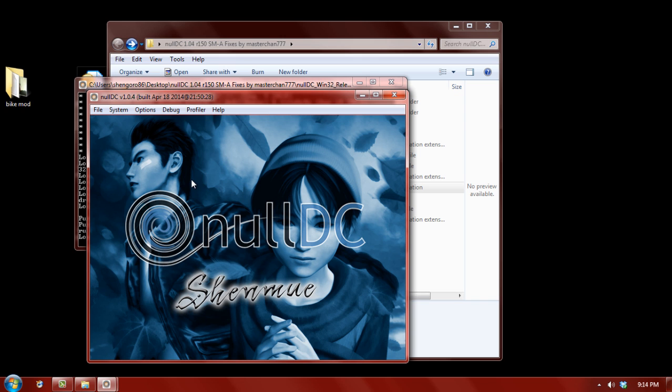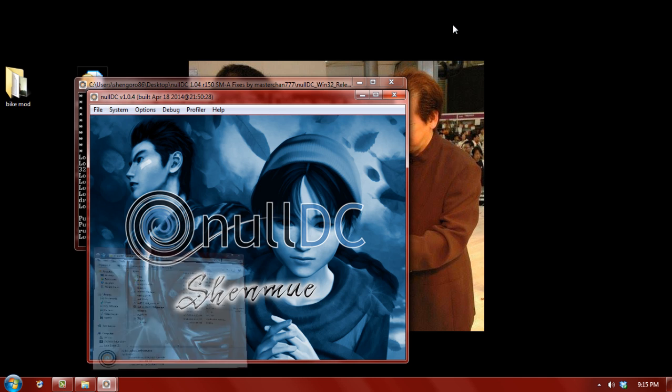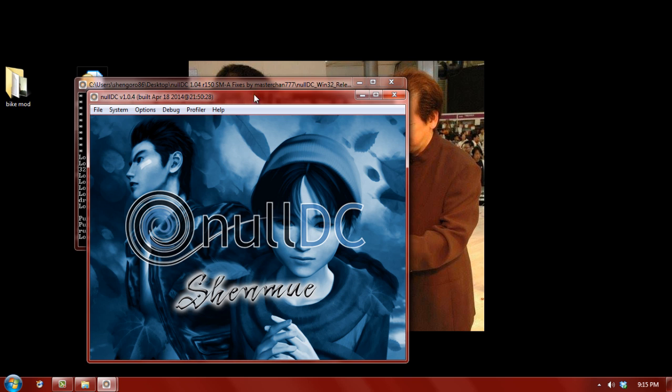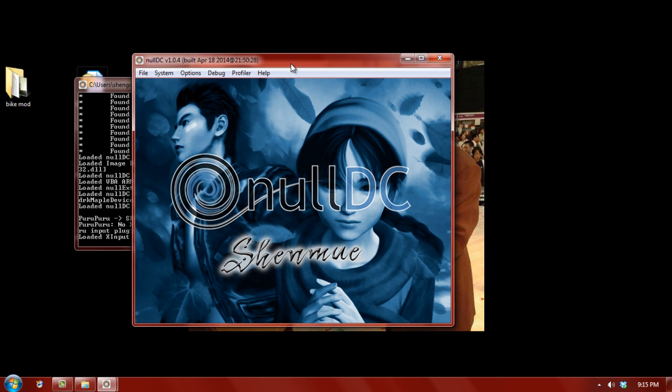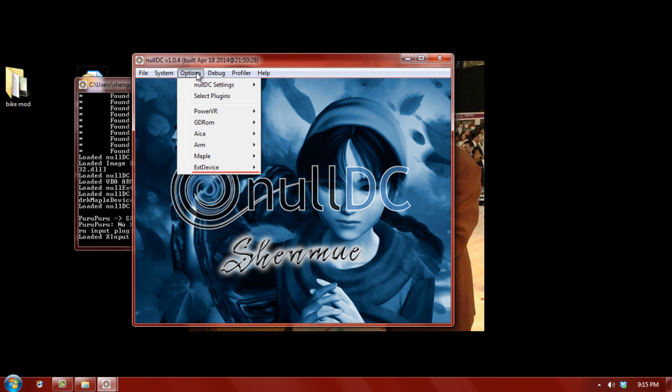So, at this point, we have NullDC up and running. Now, we want to configure the emulator. And to do that, we get to use these options. All of your configuration options are going to be in the options menu. So, the options menu is set up pretty easily.